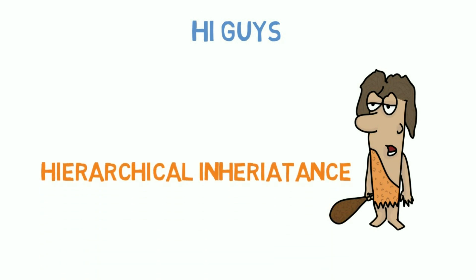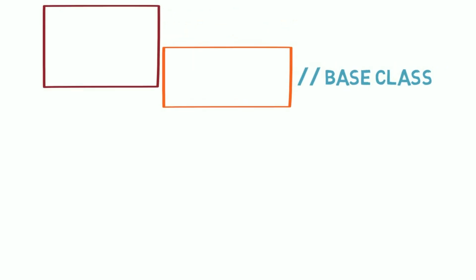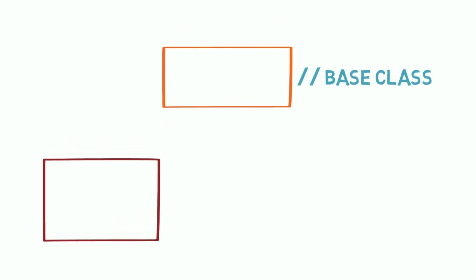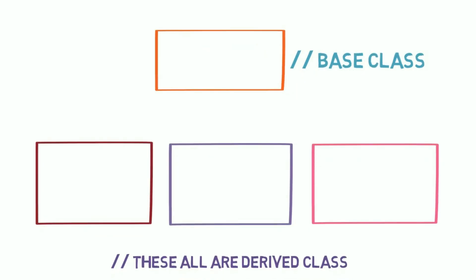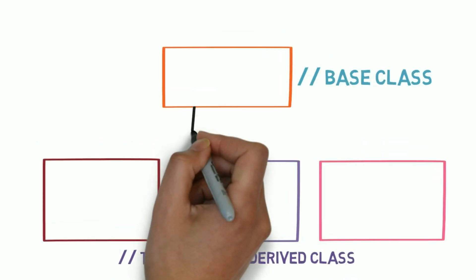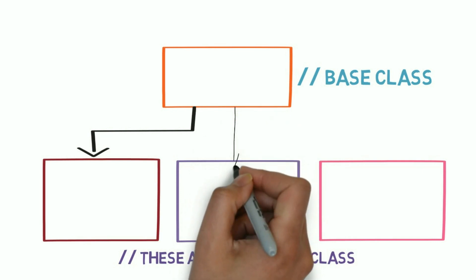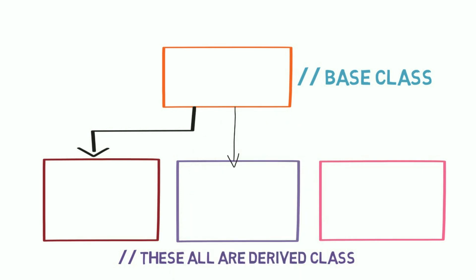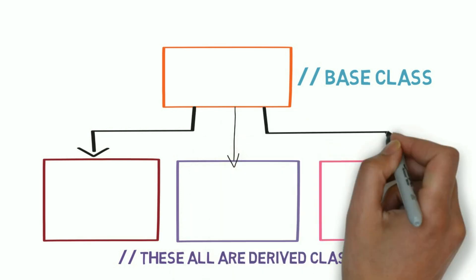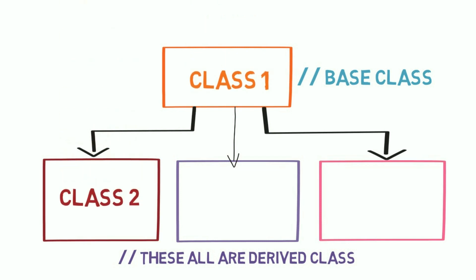Hi guys, in this video we'll learn about hierarchical inheritance in Java. The structure of hierarchical inheritance is like this: there is only one base class, and there can be any number of derived classes. If you only create one derived class, then it will become single inheritance.